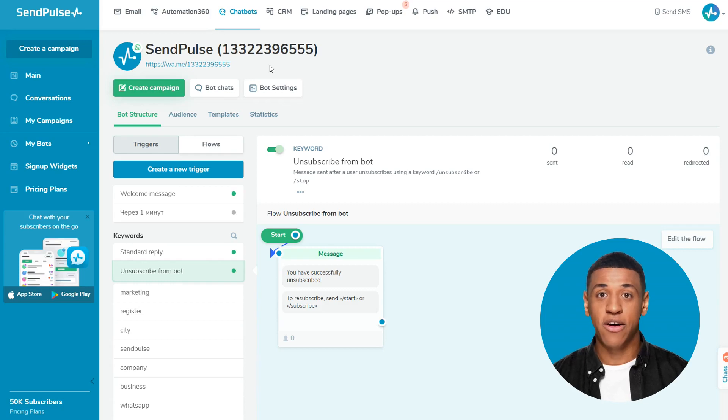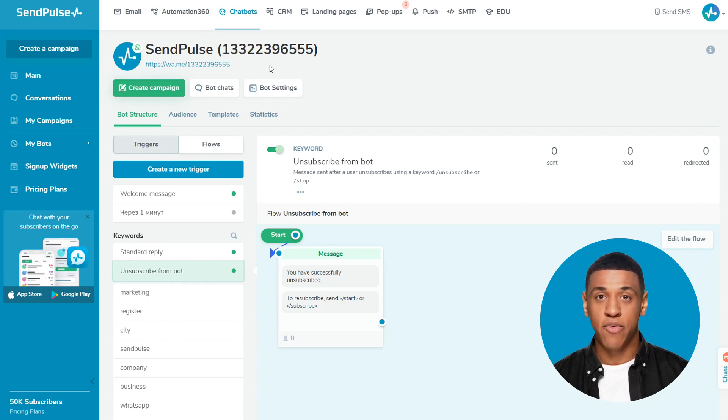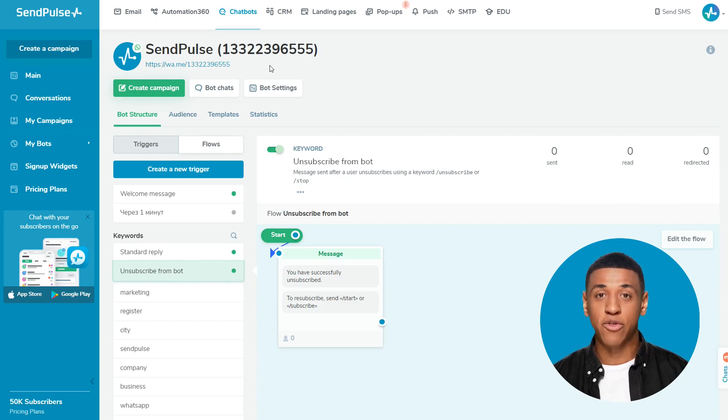Hi! In this lesson, I'll give you an overview of the dashboard in your SendPulse account. Also, you will learn how to communicate with your chatbot subscribers.